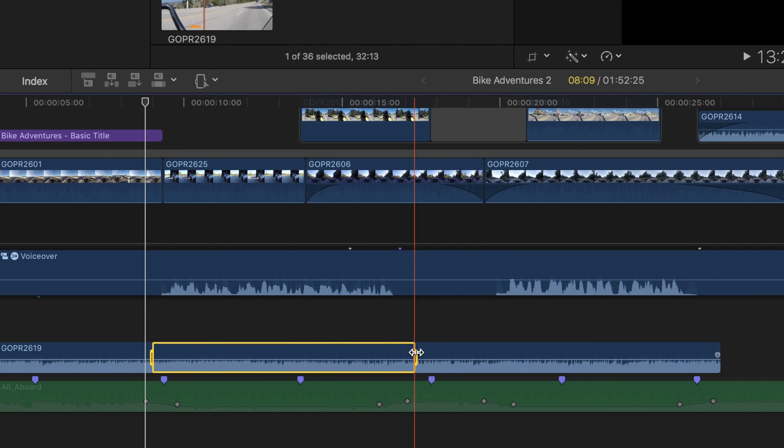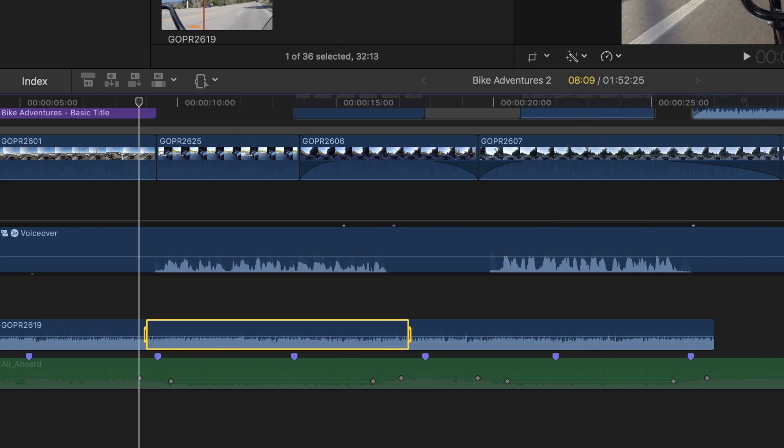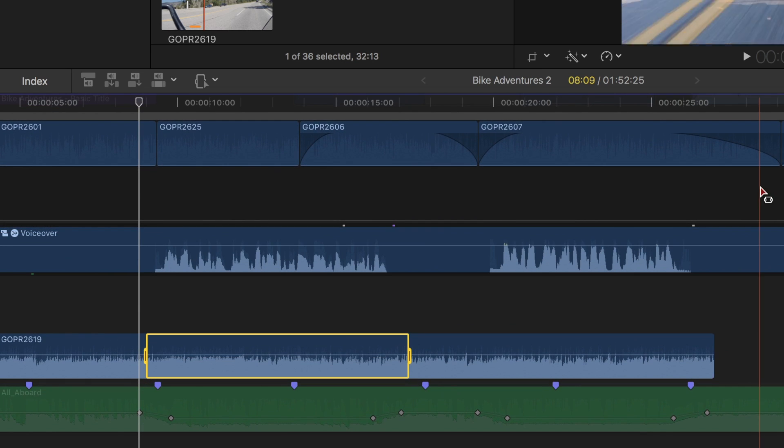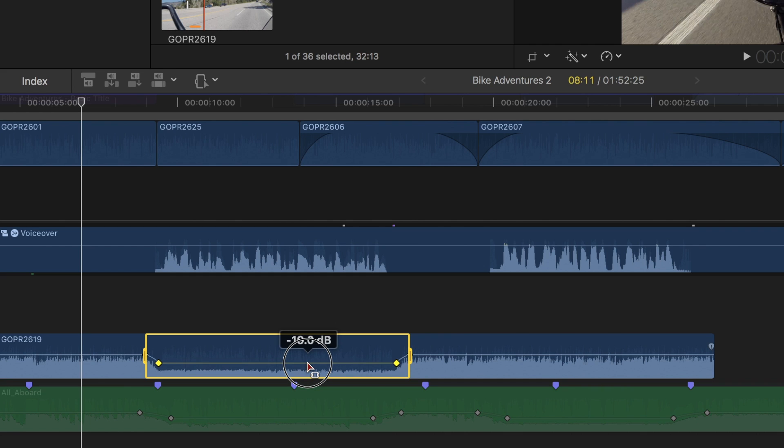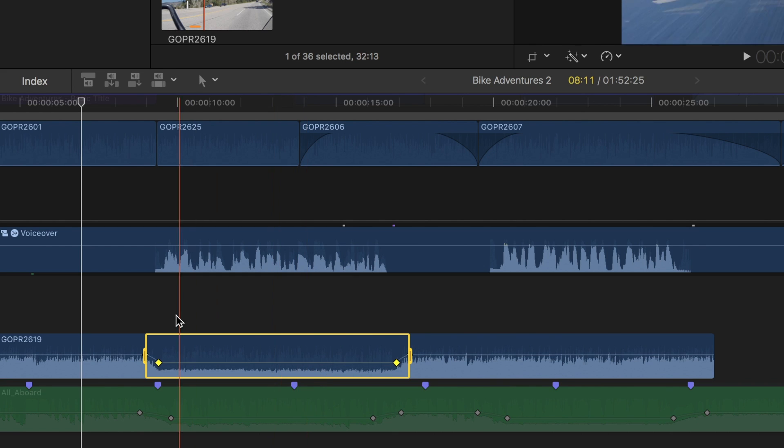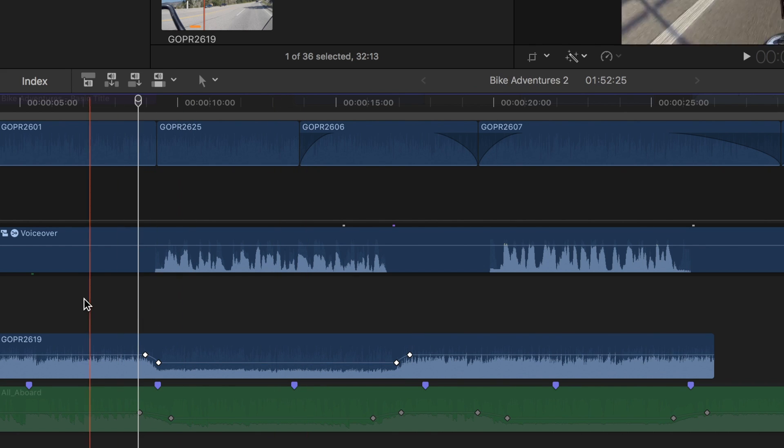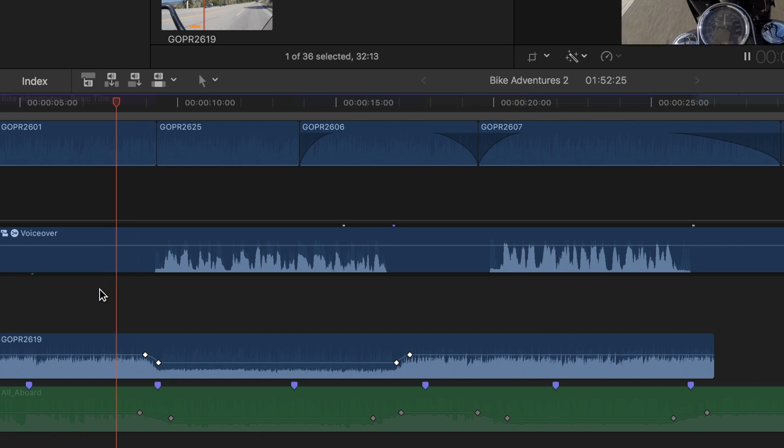To set the four keyframes necessary, I'll click and drag down the volume control line. Final Cut Pro will set the necessary keyframes in the marked range, to turn down the volume.